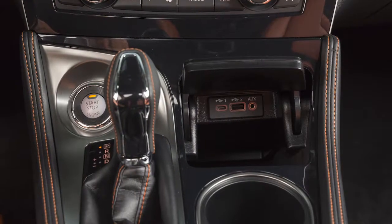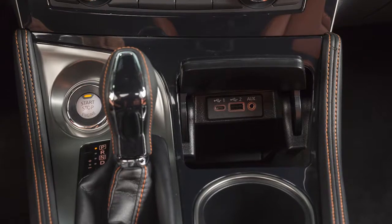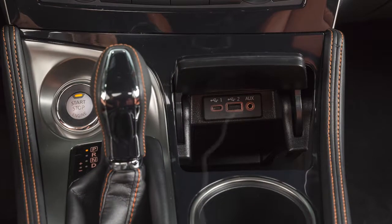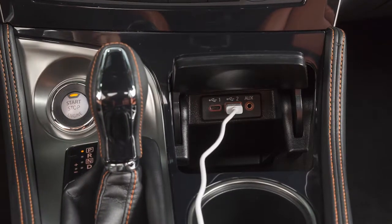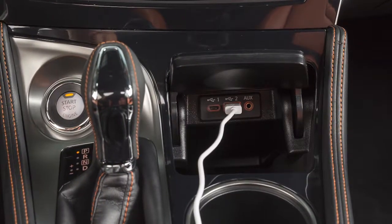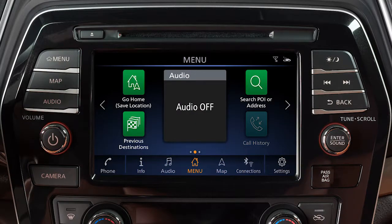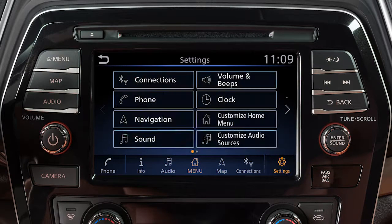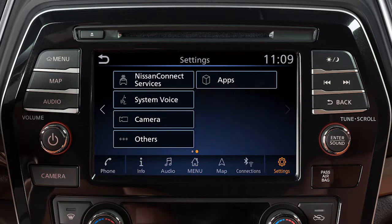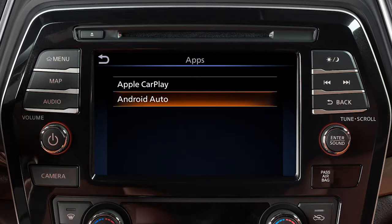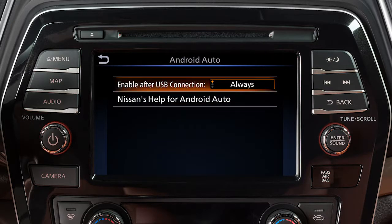You may change the settings so that Android Auto will not automatically connect every time your phone is plugged into your vehicle. To adjust these settings, touch Settings, Apps, Android Auto. Then enable after USB connection to set the feature to Always, Ask, or Never.